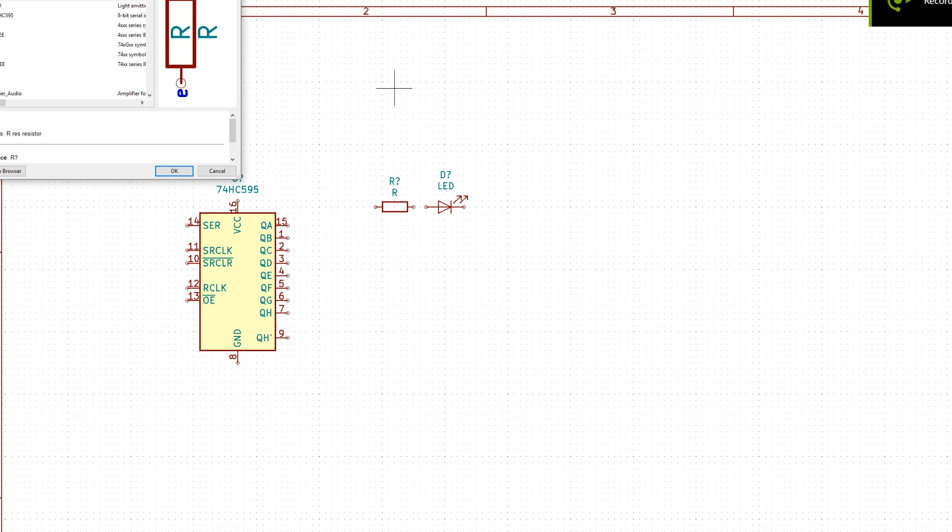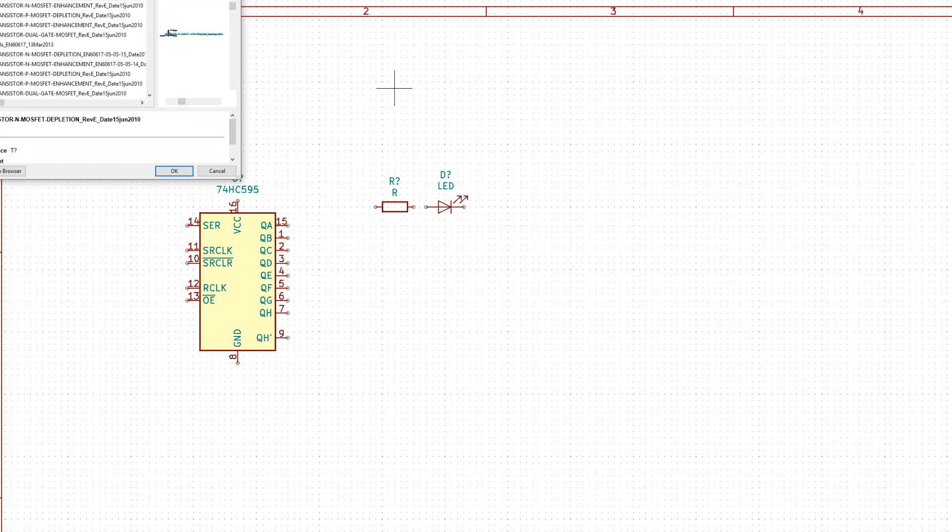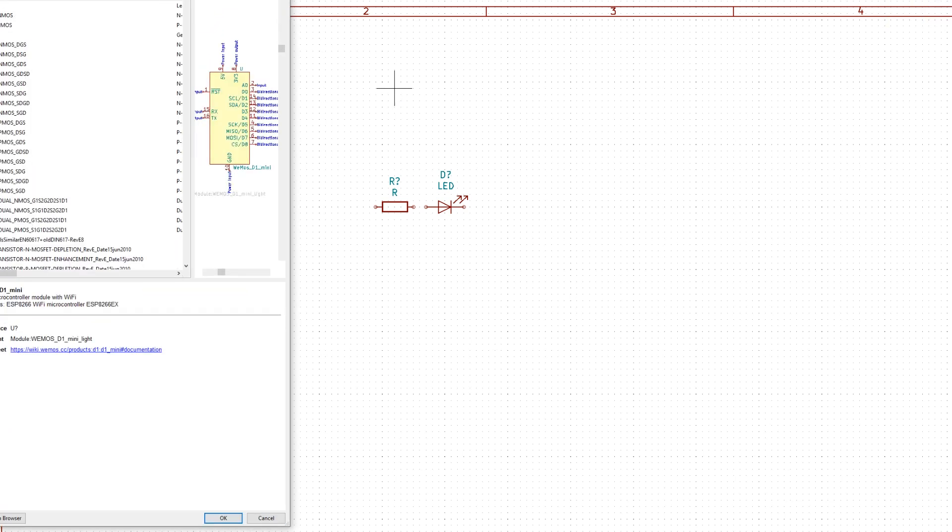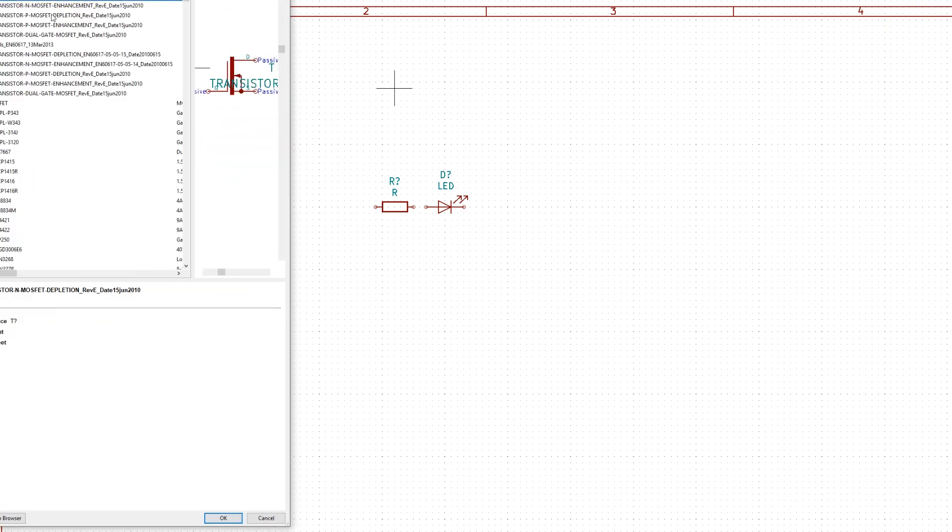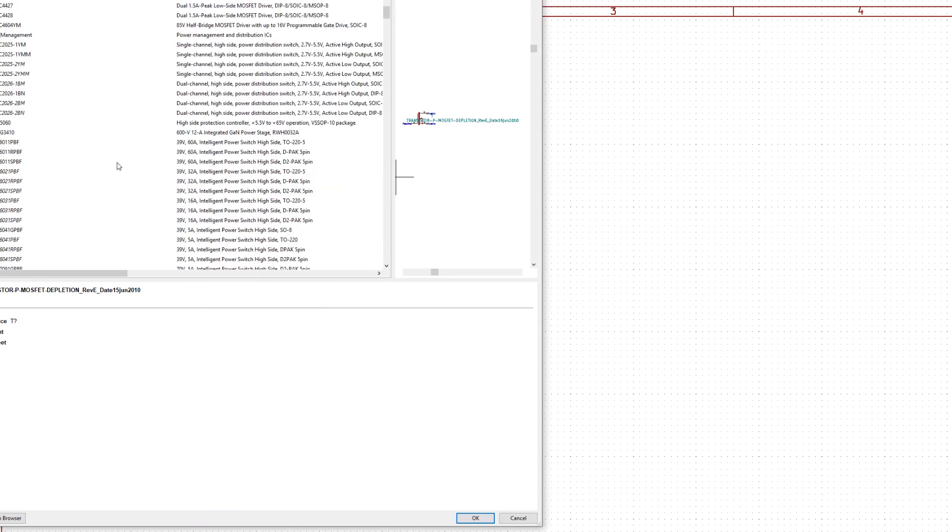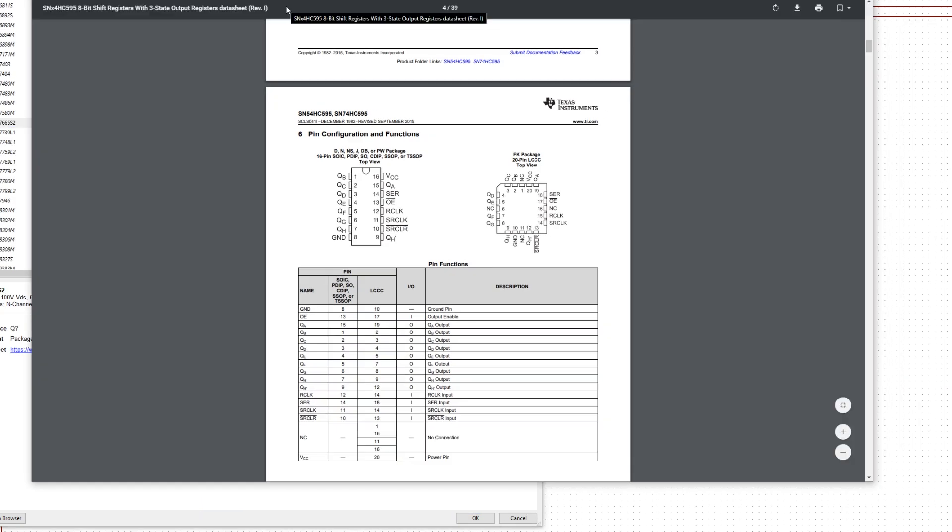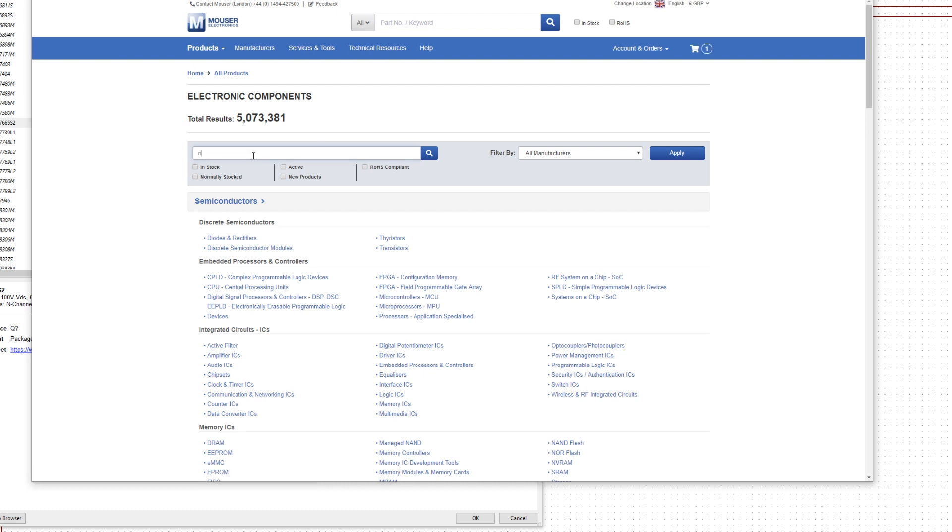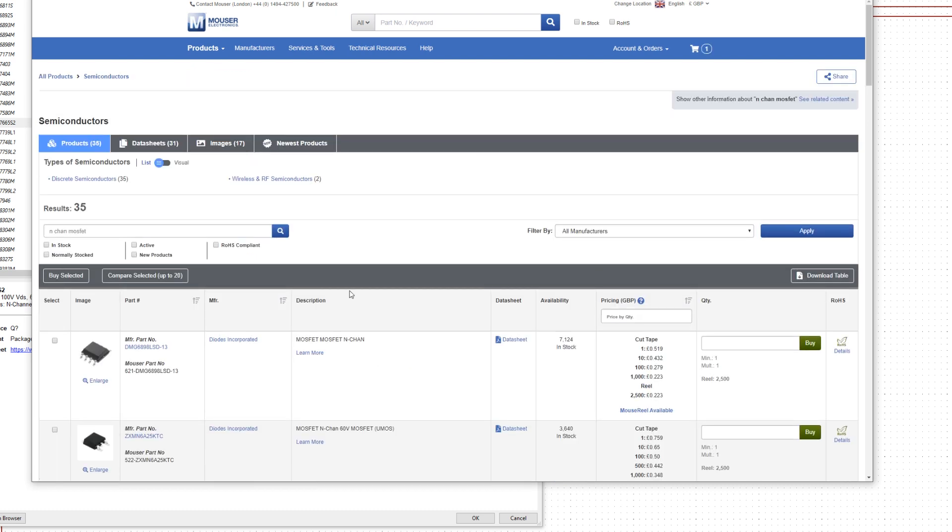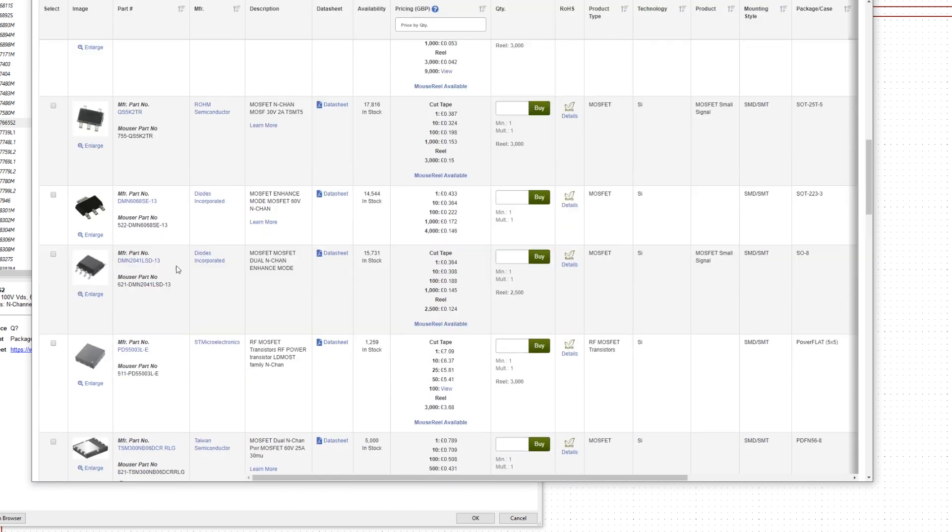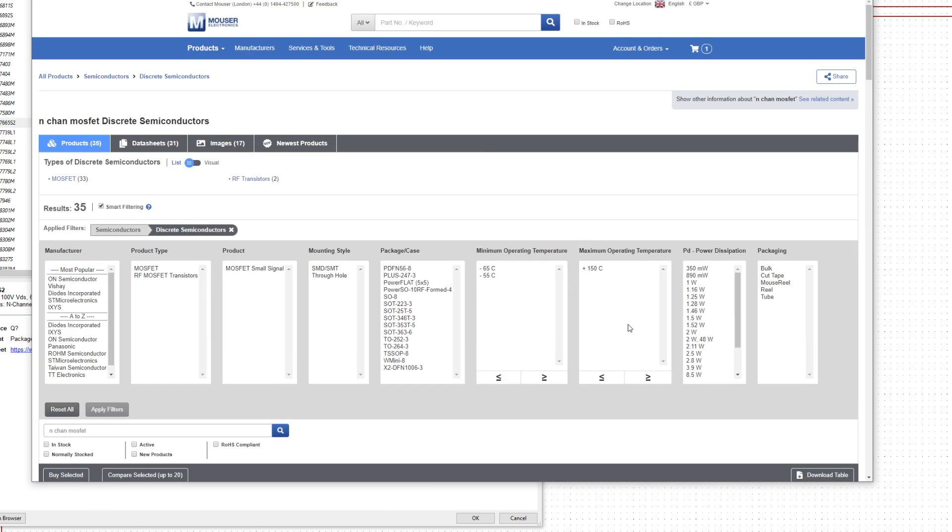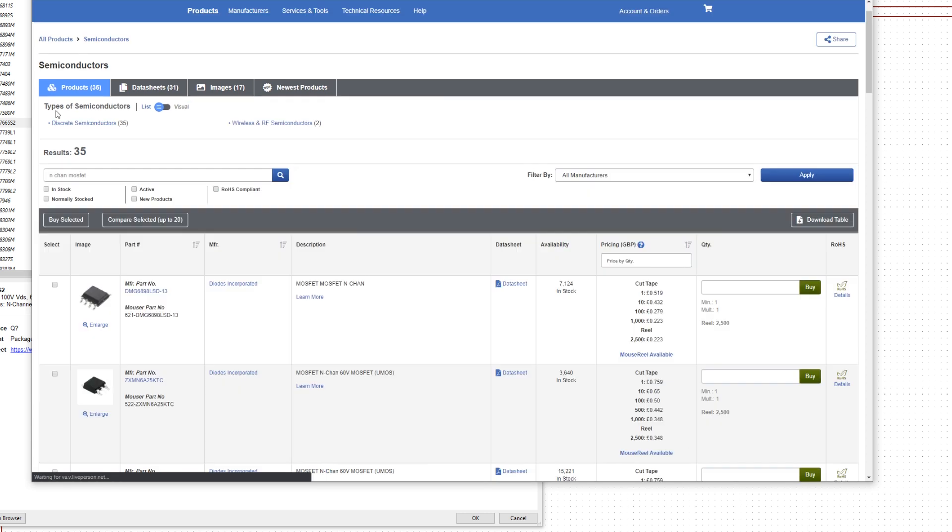At some point last year a couple of friends of mine approached me about a project they were involved with and wanted some of my inputs with me possibly joining the team. While the project didn't go ahead, one aspect of the project really intrigued me.